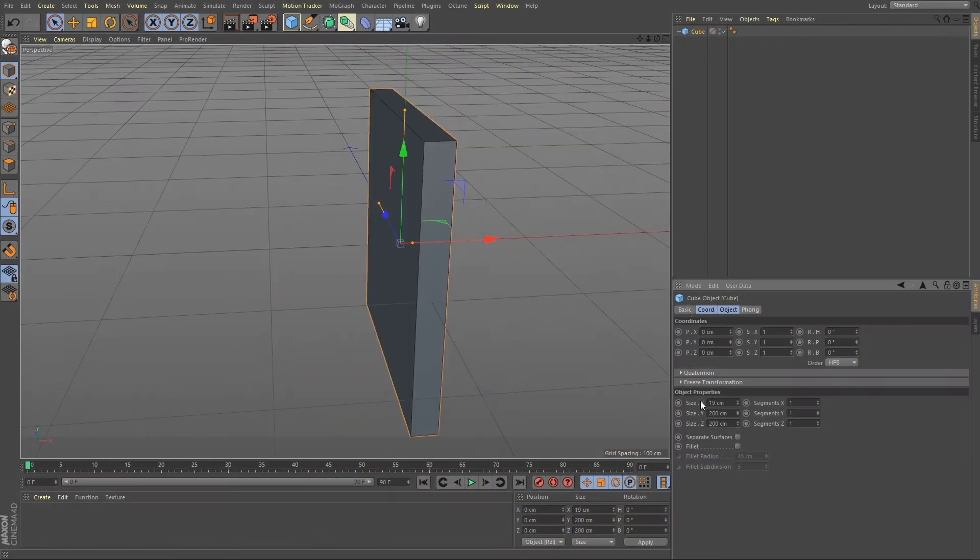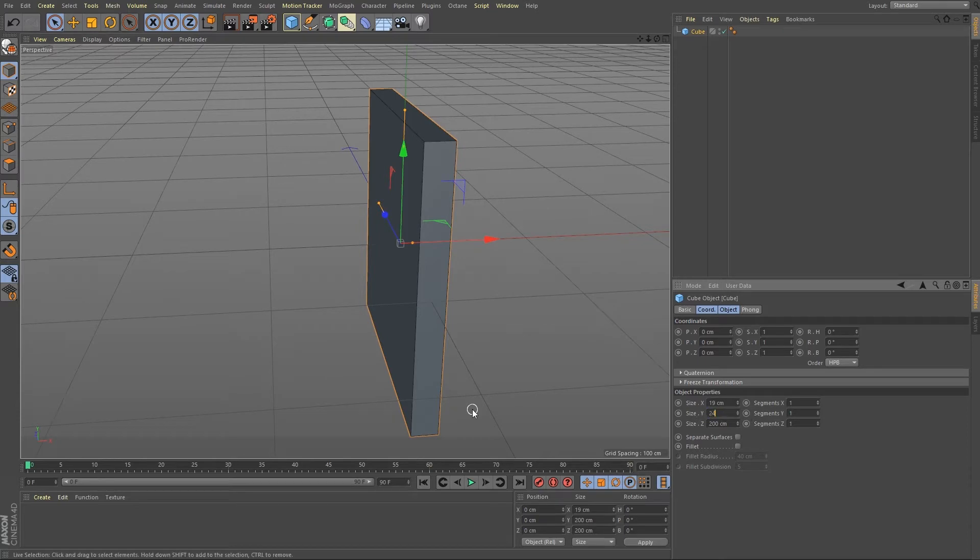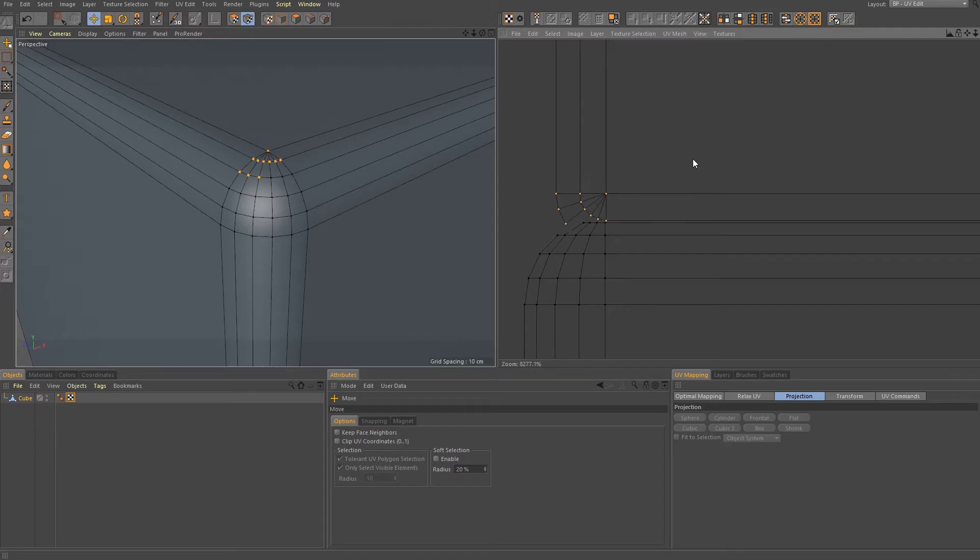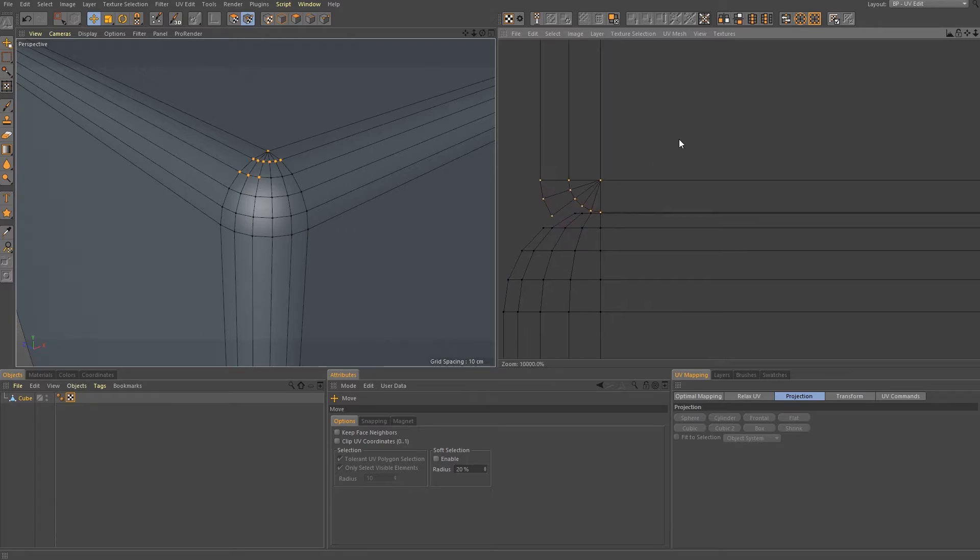We will start with modeling the box in Cinema 4D. Then we take care of the UV map in Cinema 4D to use it in Photoshop and After Effects.